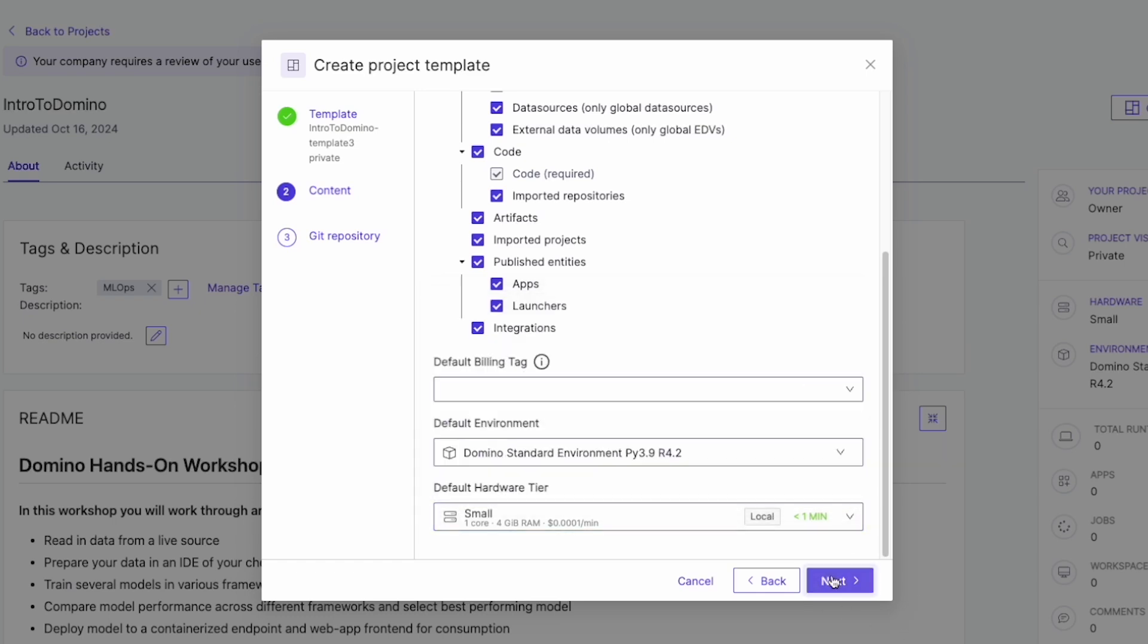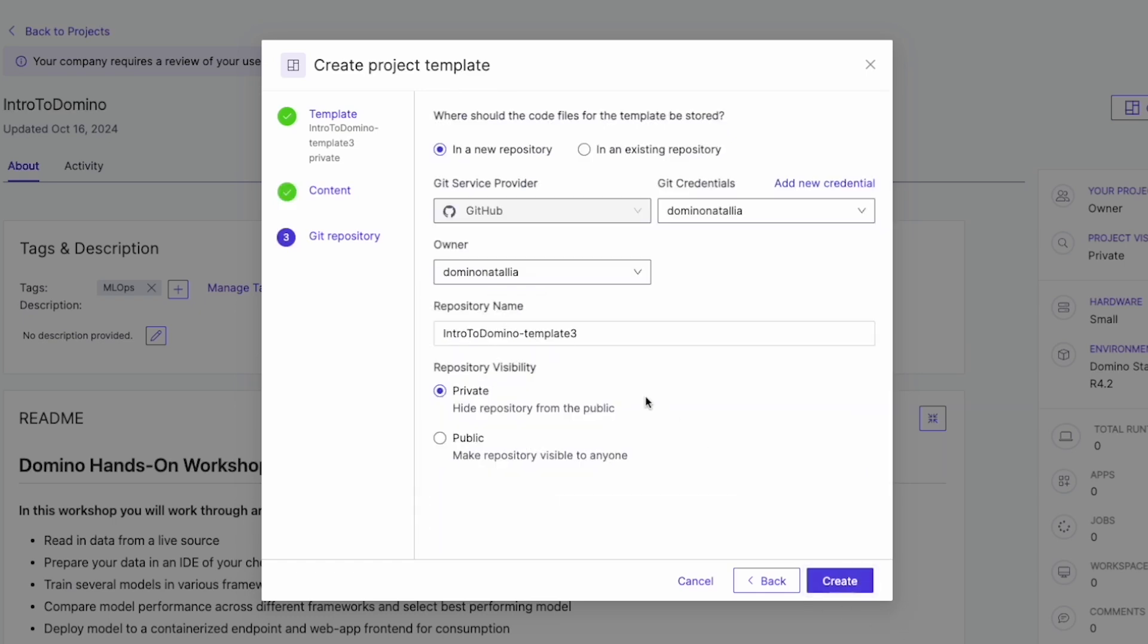We store our templates in Git repository, whether you want to create a new one or use an existing one.